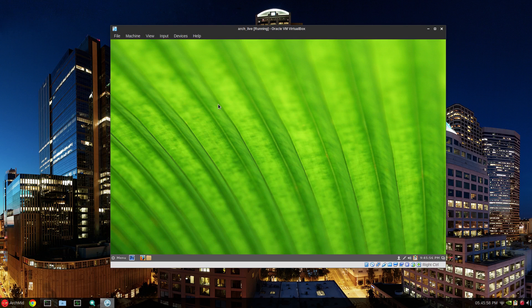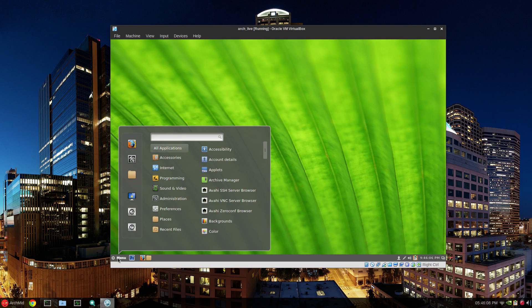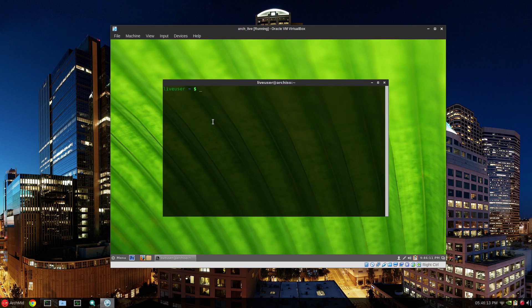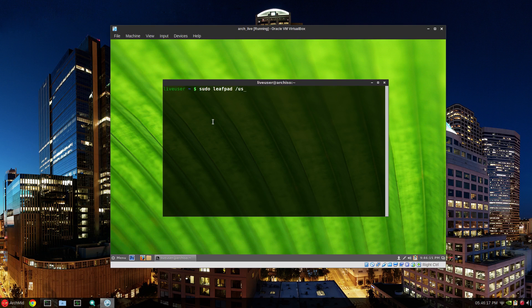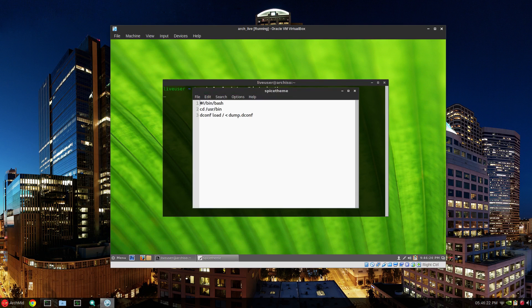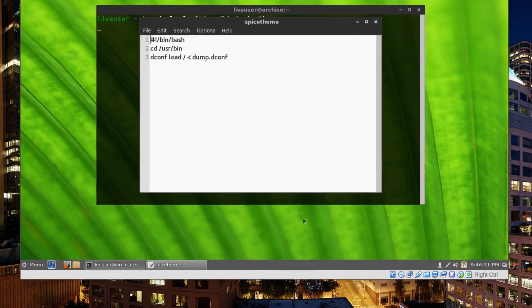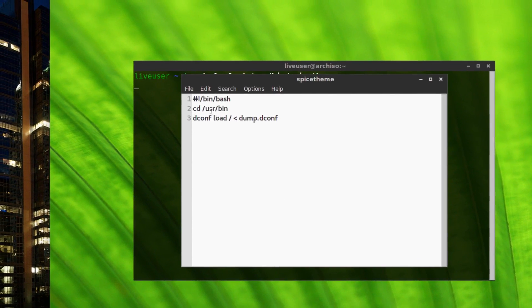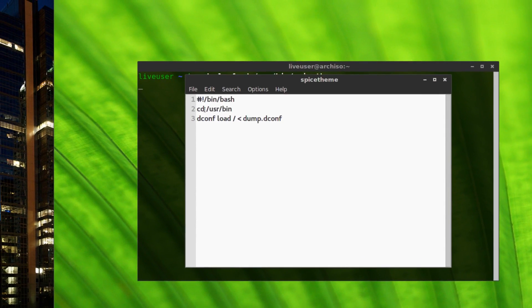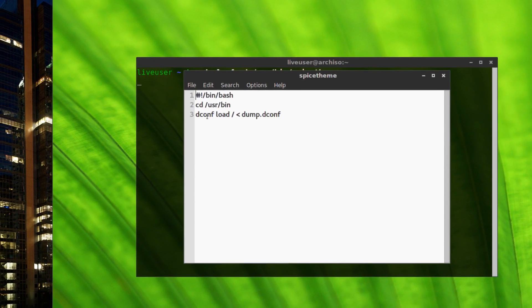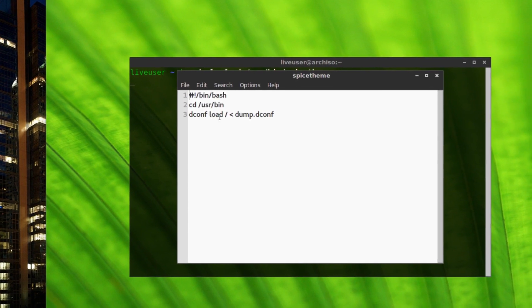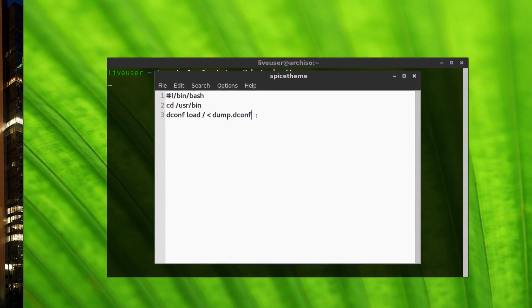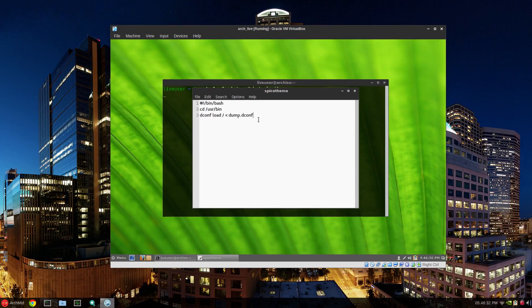So very quickly, open the terminal, sudo leafpad usr bin spice theme. And I just had to add and change directory to slash usr bin and then the dconf load command and it worked. That's the only thing I changed.